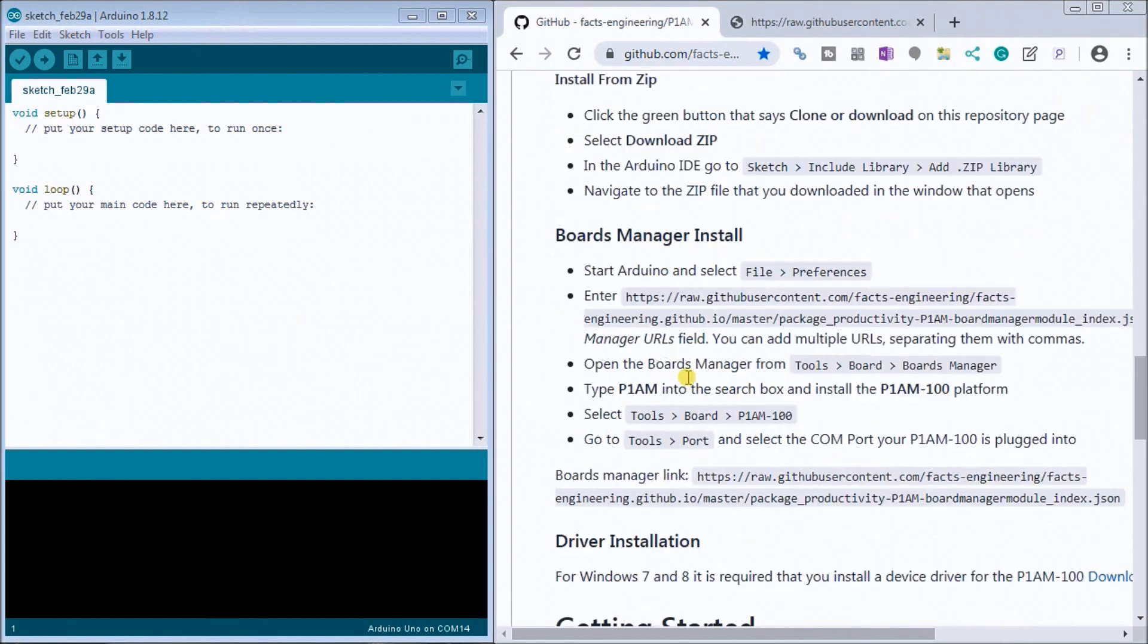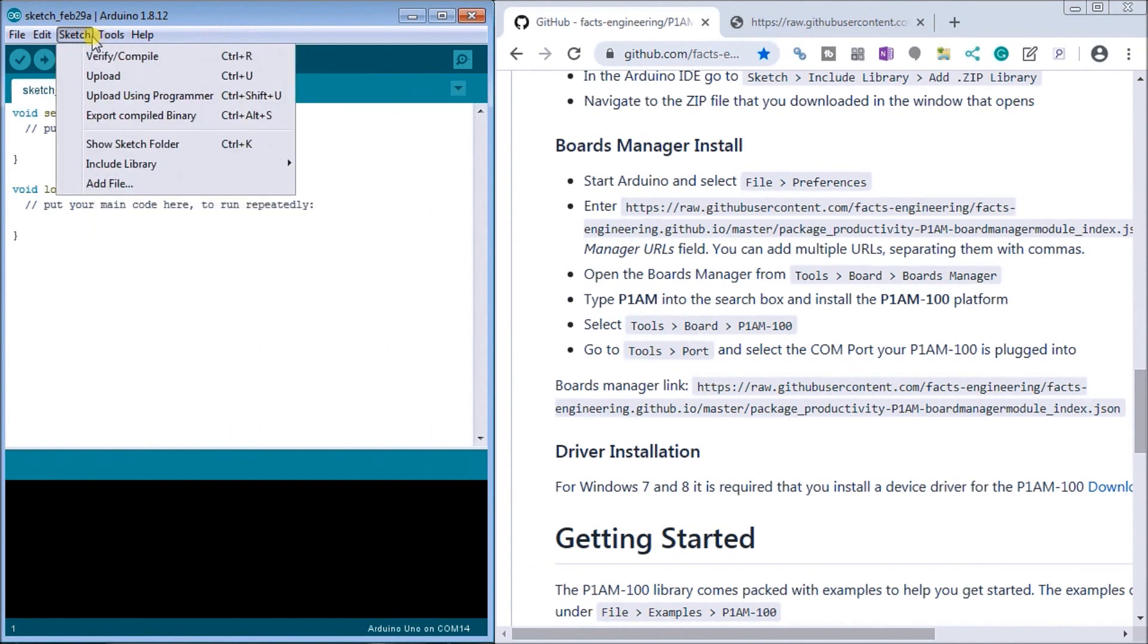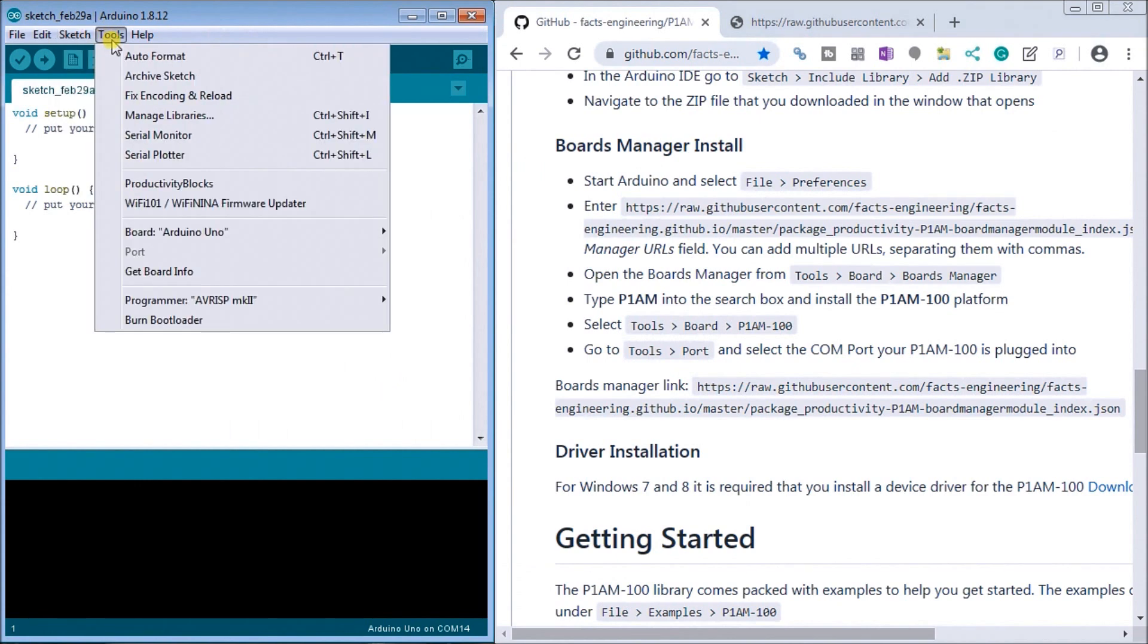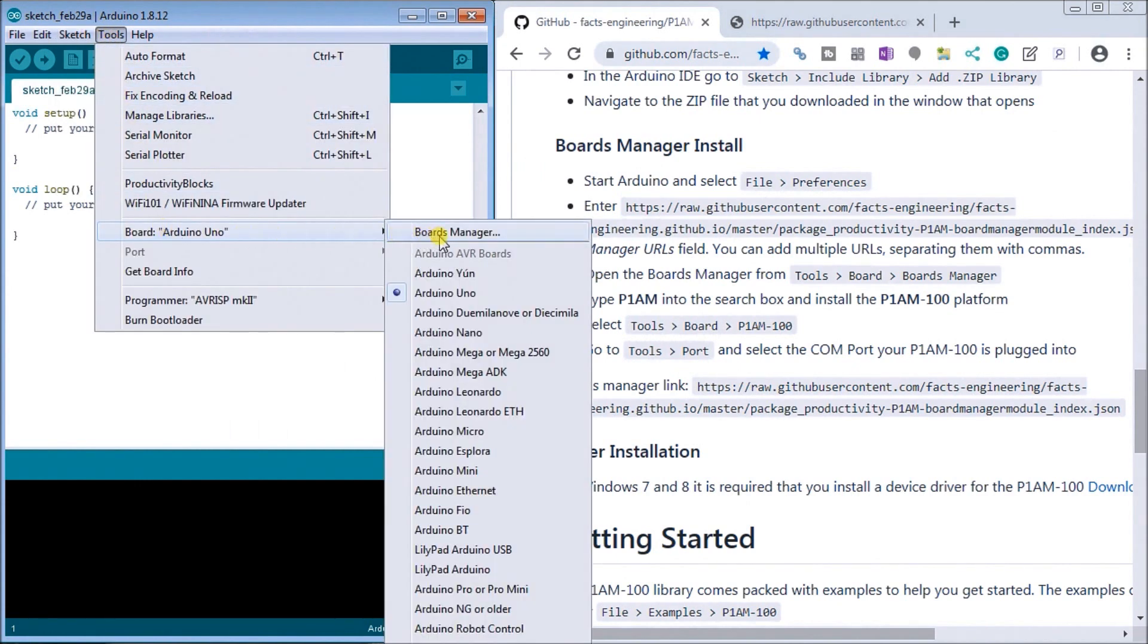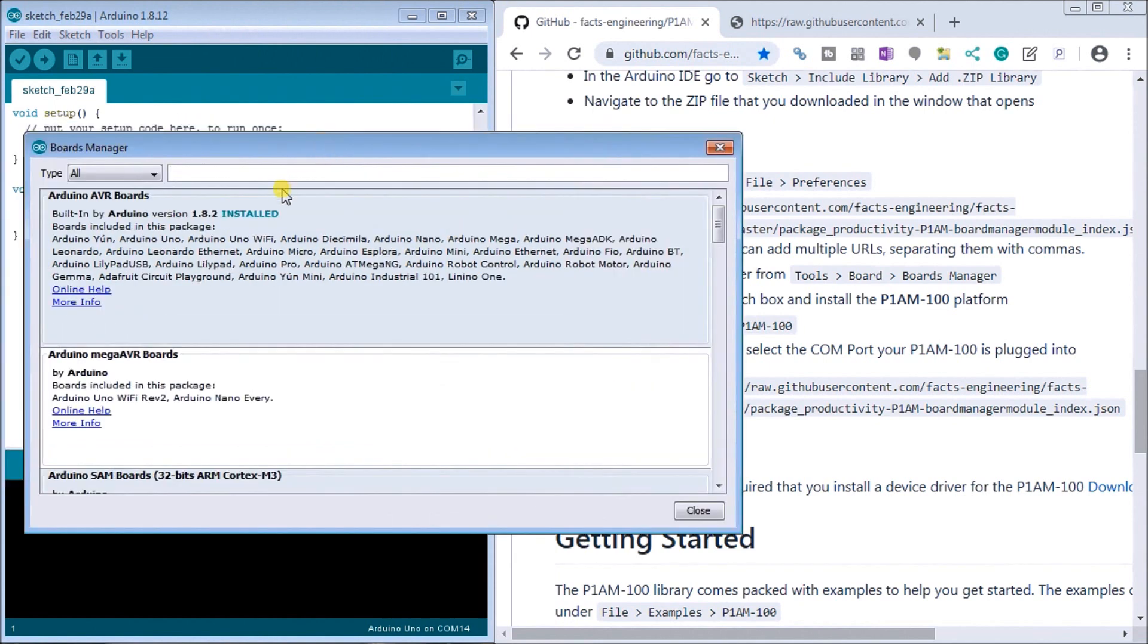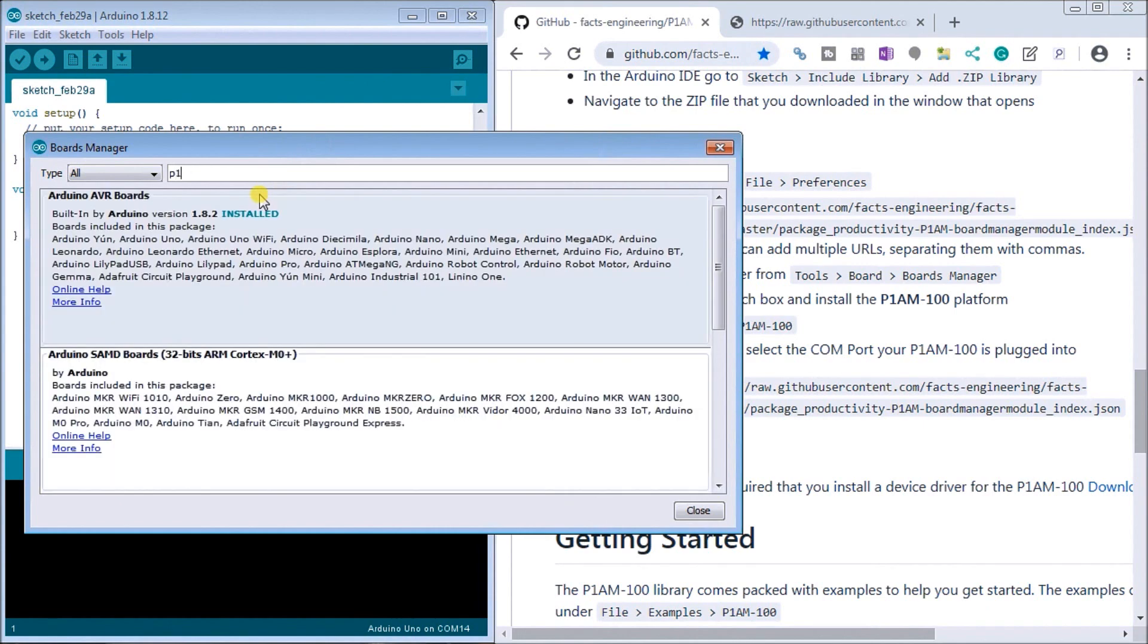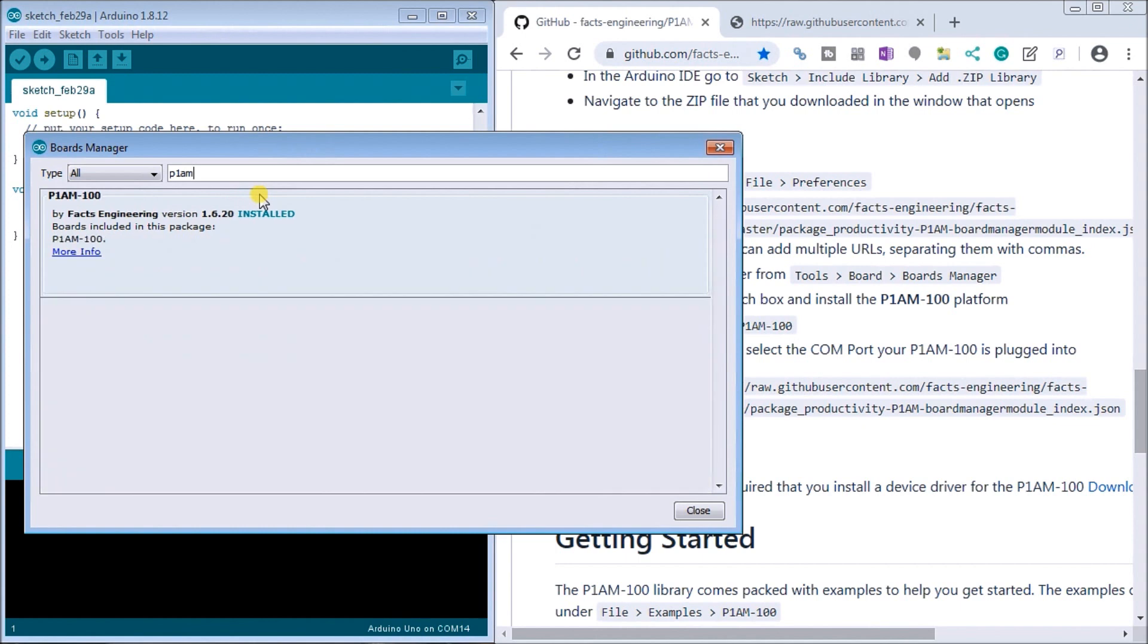So next what we want to do is look at the boards manager and we install it. So if we go to under the tools and we go to boards and boards manager, what you'll see is then we can call up the P1AM.